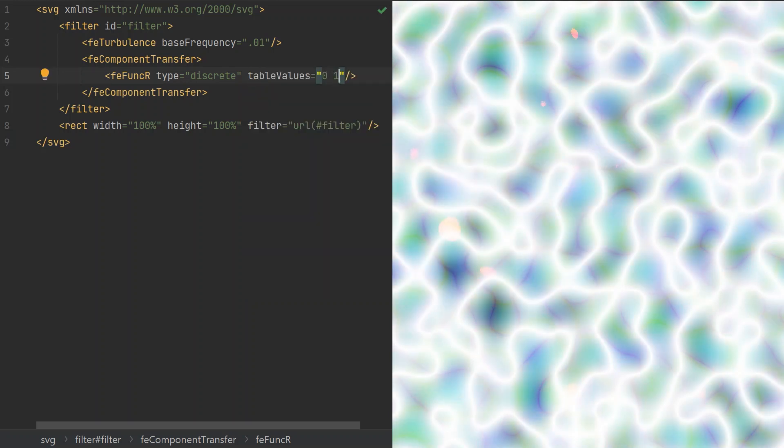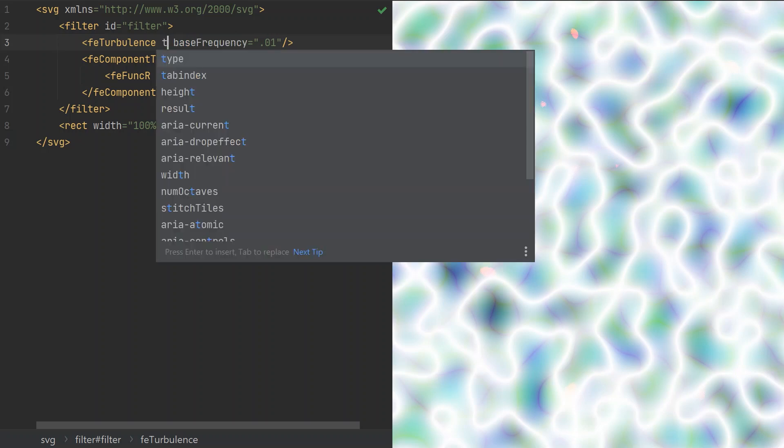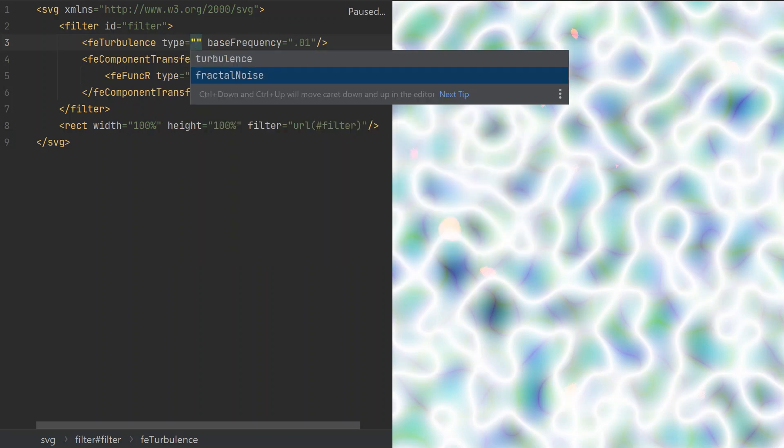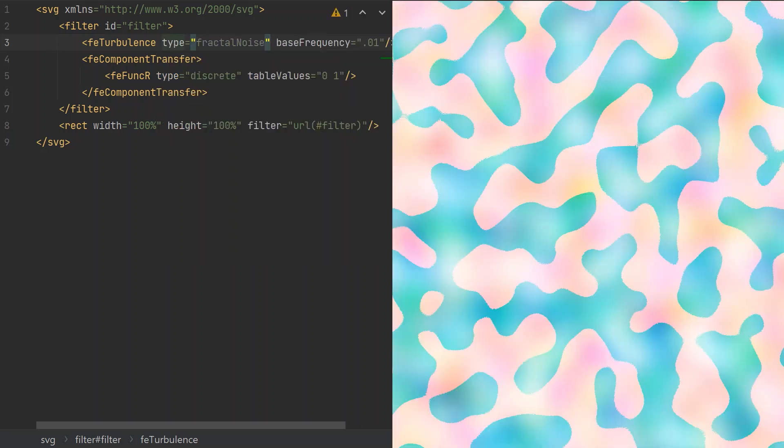Surprisingly, this didn't half down the amount of red in the image. Only a few small spots remain to have red in them. This is because the default type of FE Turbulence generates a pattern that's not balanced in terms of intensity. Let's change the type of FE Turbulence to Fractal Noise. This looks much closer to what we would expect. Let's do the same thing for the green and blue channels.